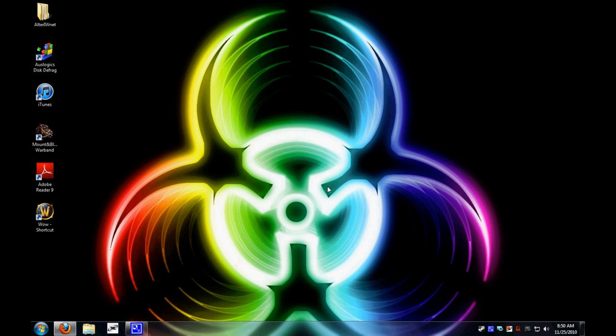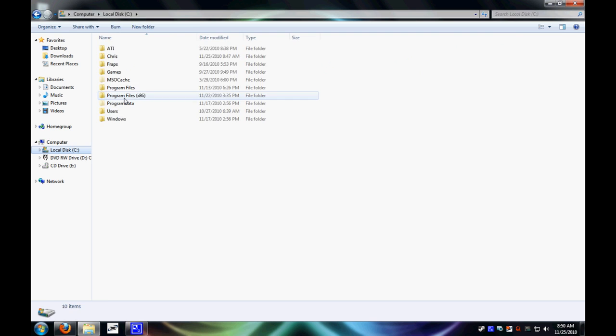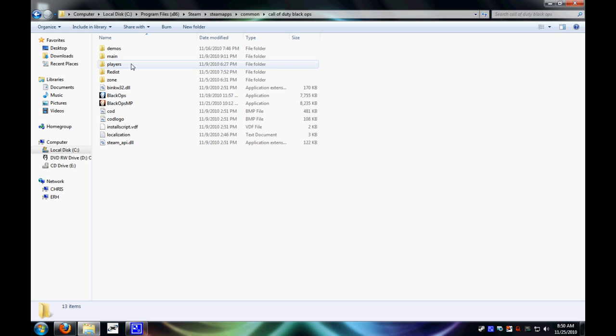Let's get started. You're going to want to go into Windows Explorer, C Drive, Program Files, Steam, Steam Apps, Common, Call of Duty Black Ops, Players, Config.